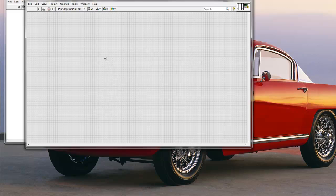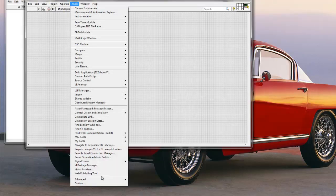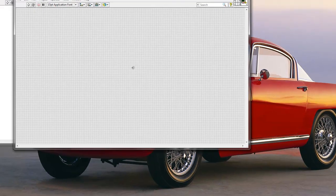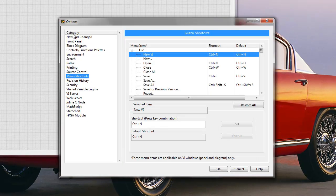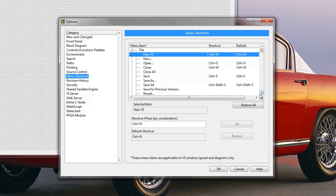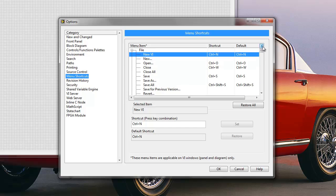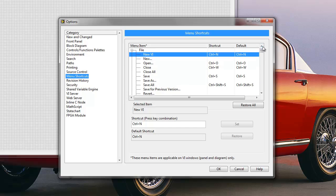So basically the way how you would add your keyboard shortcuts to LabVIEW if you want to speed up your development process, you would go to Tools and Options. Here you would select the Menu Shortcuts category. And here in the Menu Shortcuts category you will see all of the shortcuts that LabVIEW uses by default.